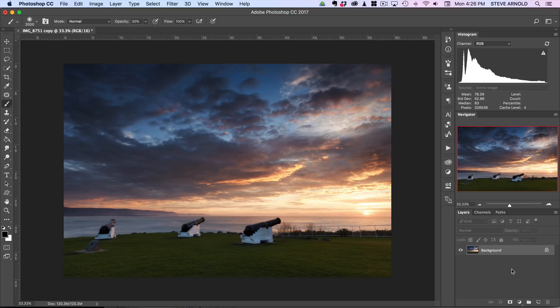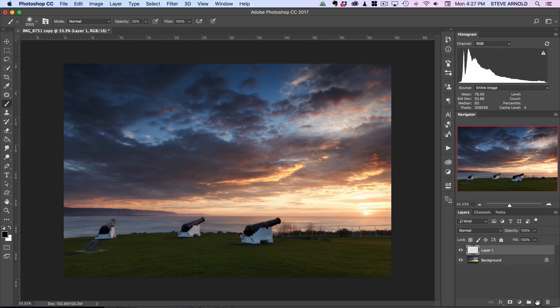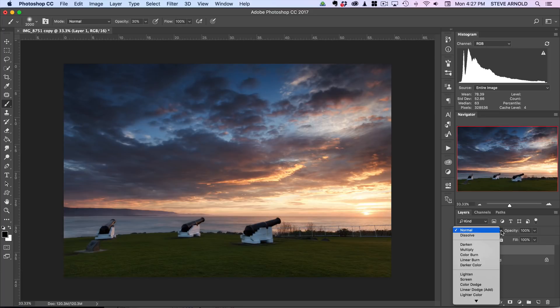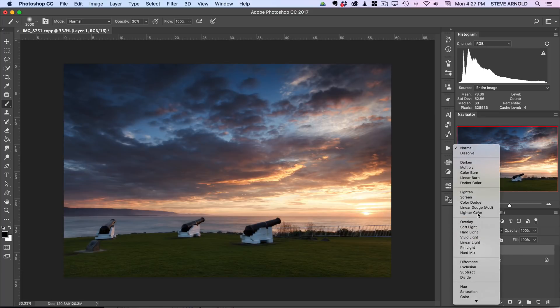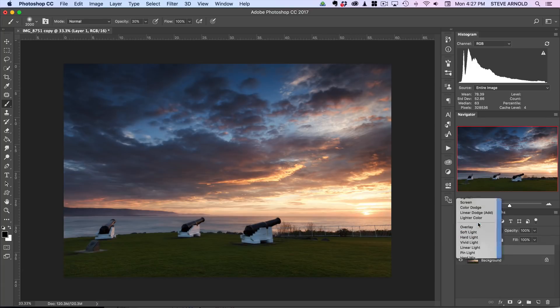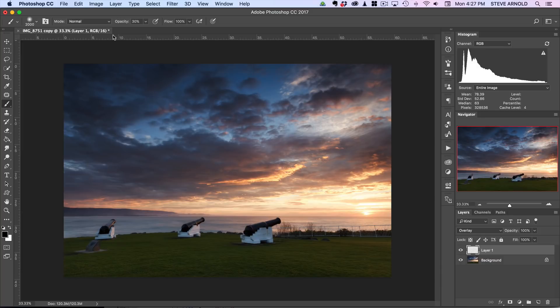So the first thing you need to do for this technique is add a new empty layer to your image, so I'll do that just using the icon down here. Then you're going to want to change the blend mode of this new layer to overlay. Then you want to select your brush tool and pick an opacity of around 30 percent.